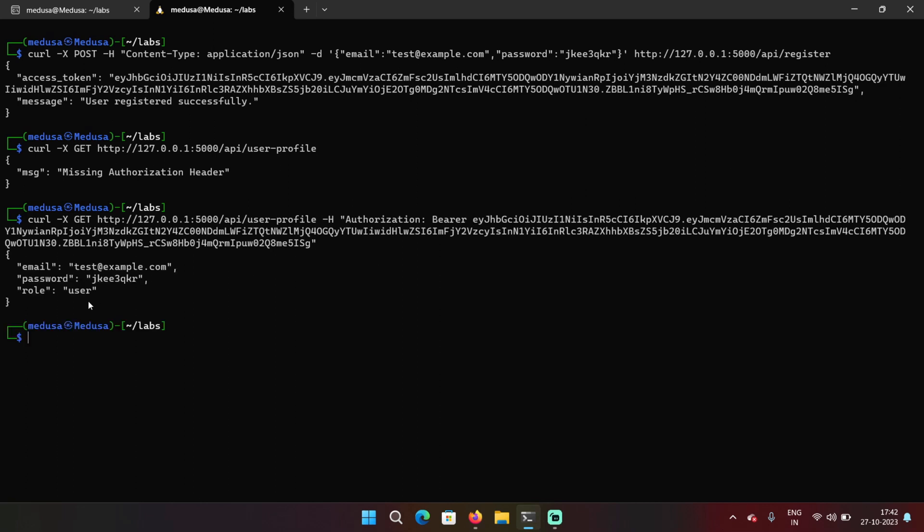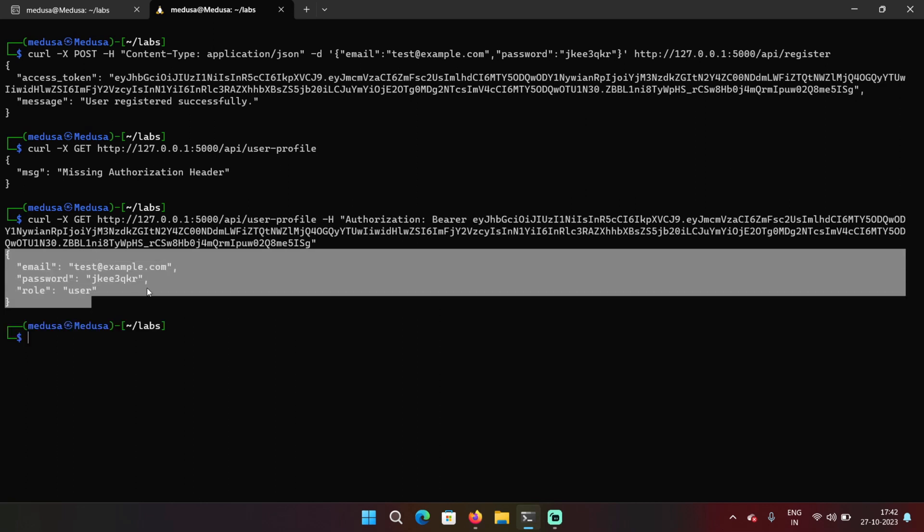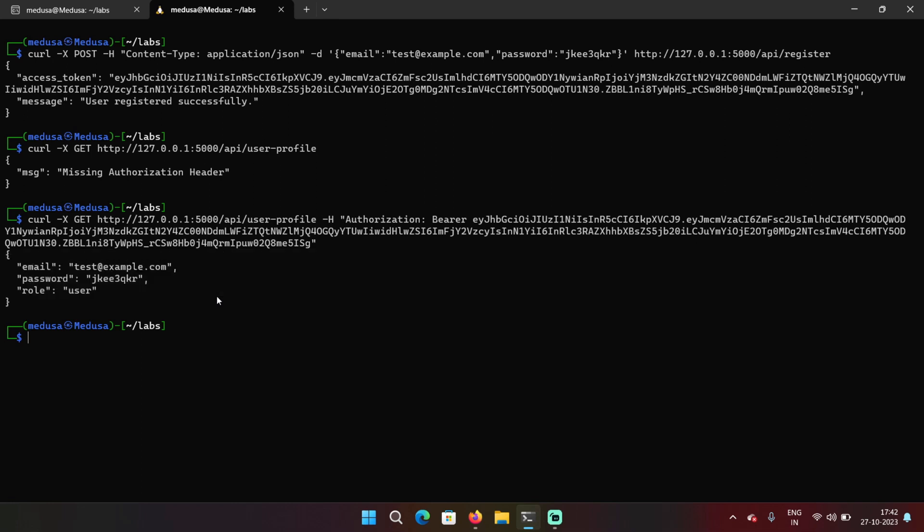And in the response, we can see our own details that is email password and a role as well that is user. Okay, so this is how this endpoint is supposed to work for normal users.